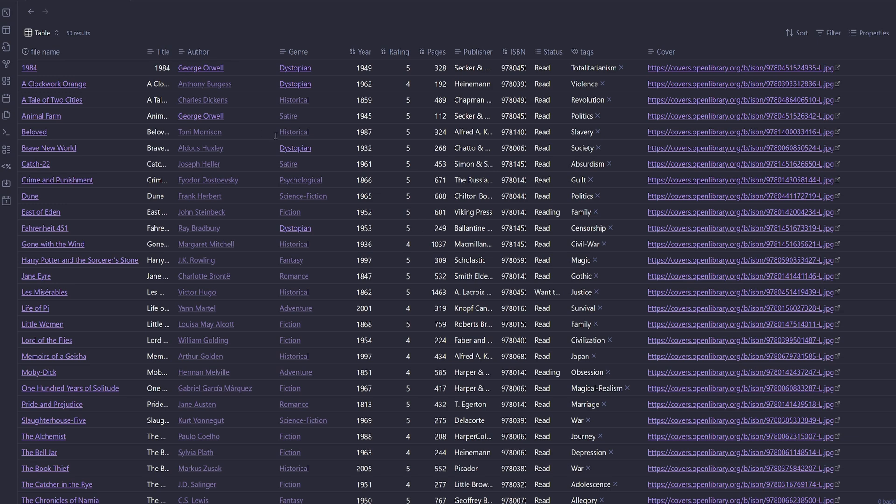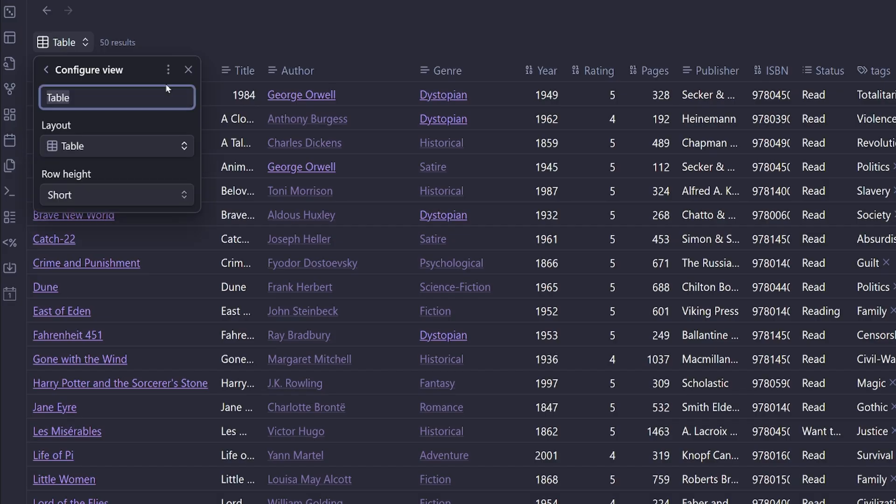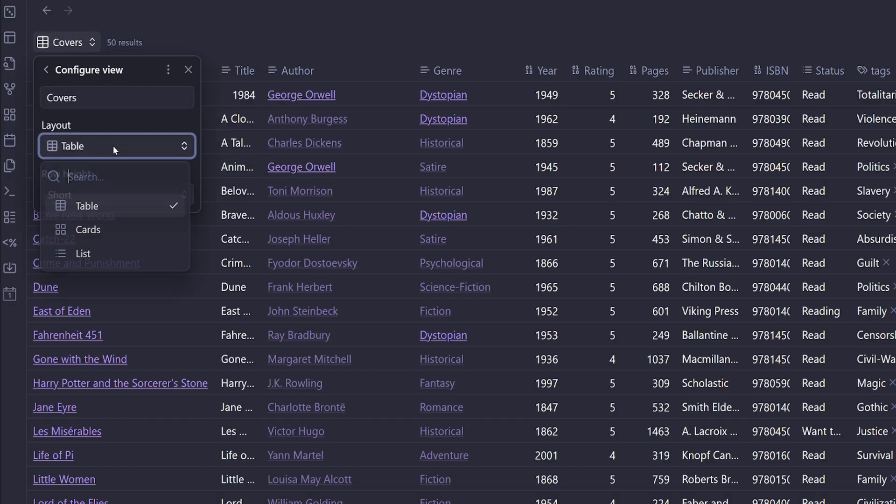And now we can see we have a book database. So from here, what we can do is we can go up to our table and we can click the right arrow, click our three dots, duplicate the view.